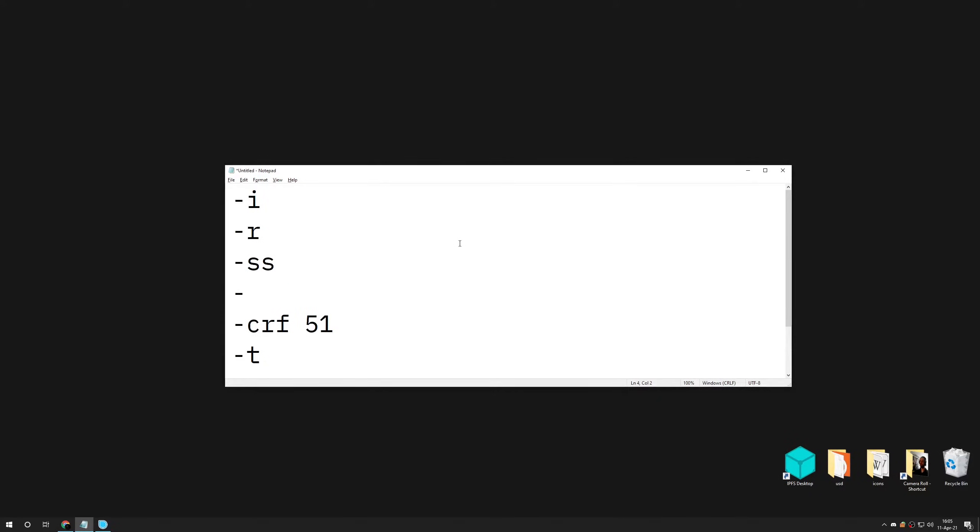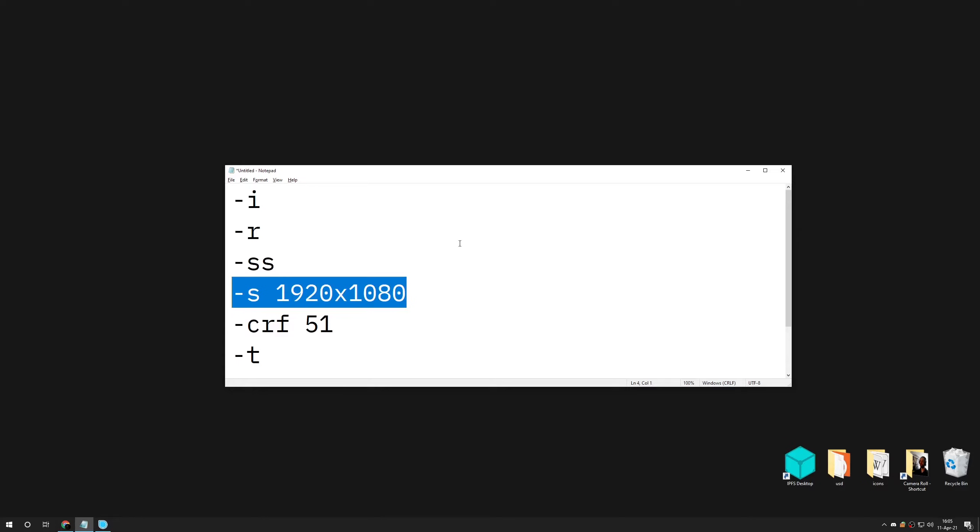The second common use case is to change the resolution of the video with the key dash S followed by the resolution, for example 1920 by 1080.